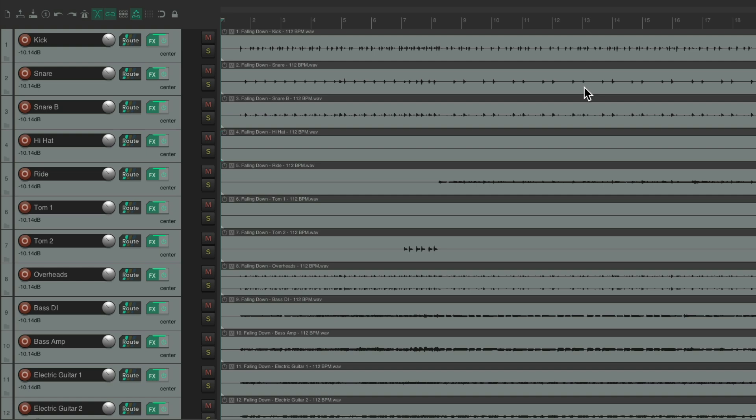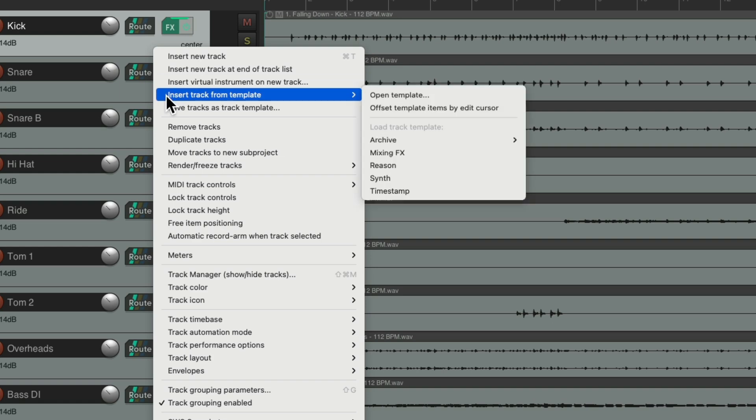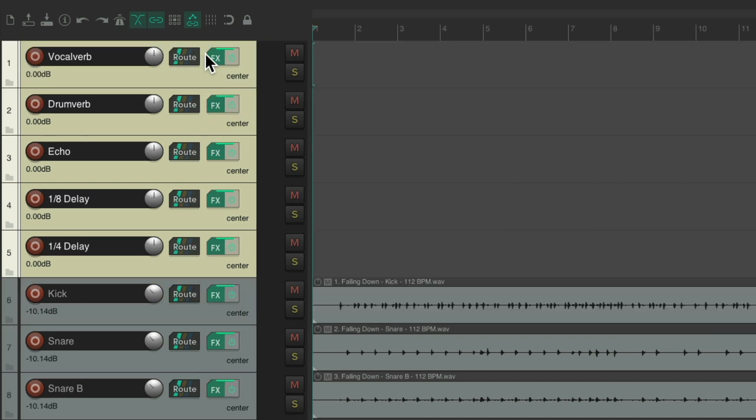So now I want to import my effects returns. Go right here, right click, insert tracks from template, and I'm going to choose those mixing effects. Let's put them on the top. You can move them later to the bottom, if you prefer.